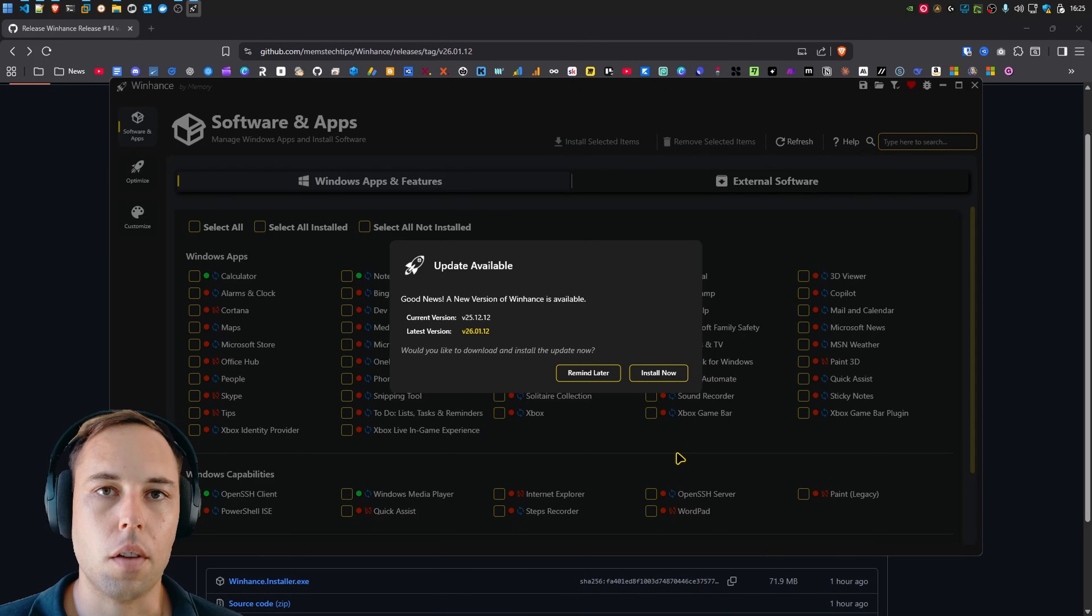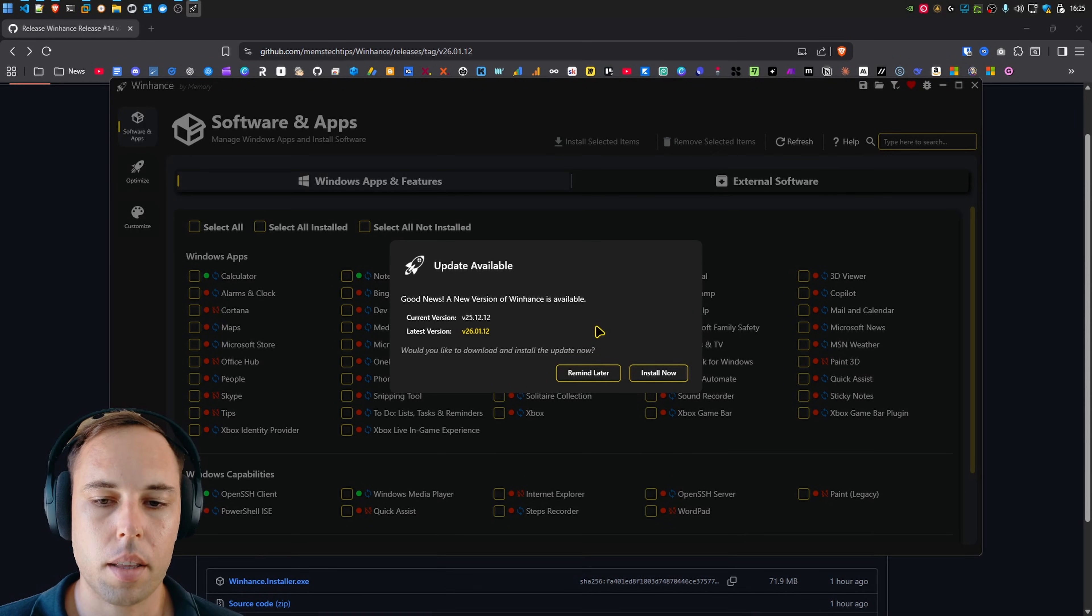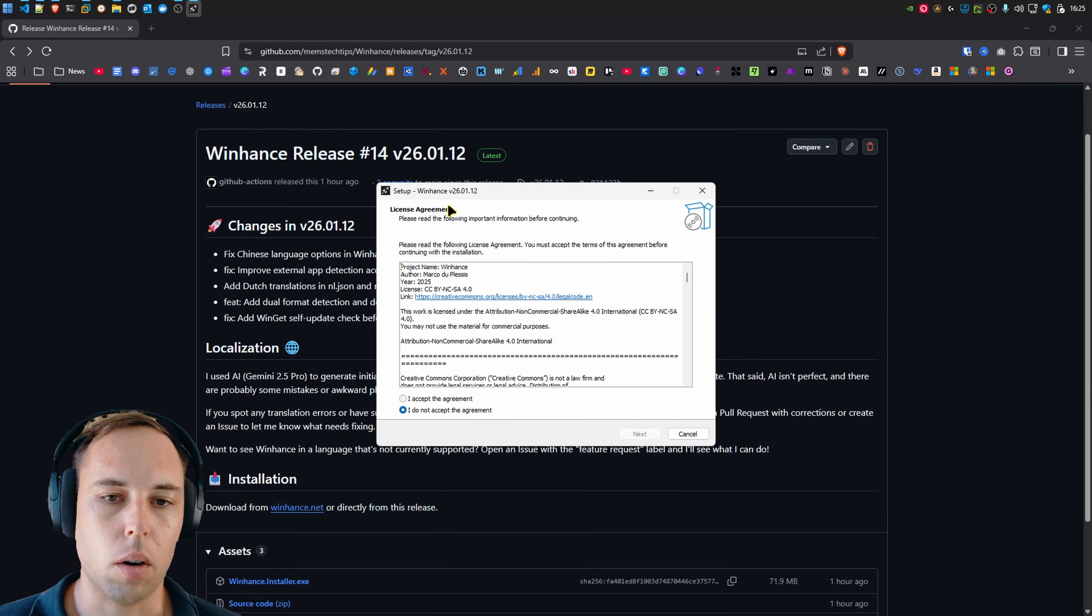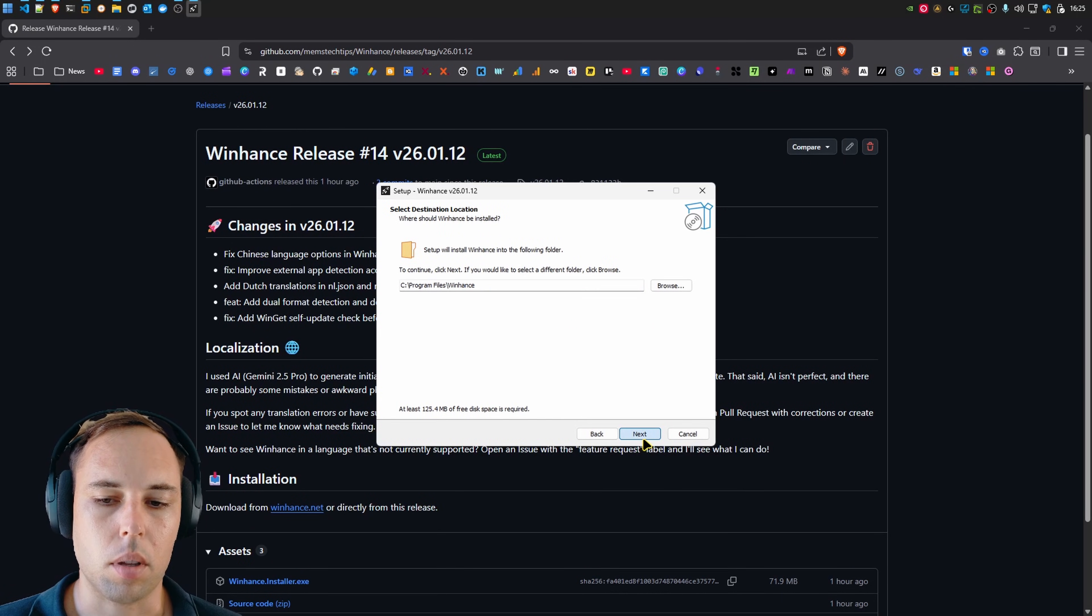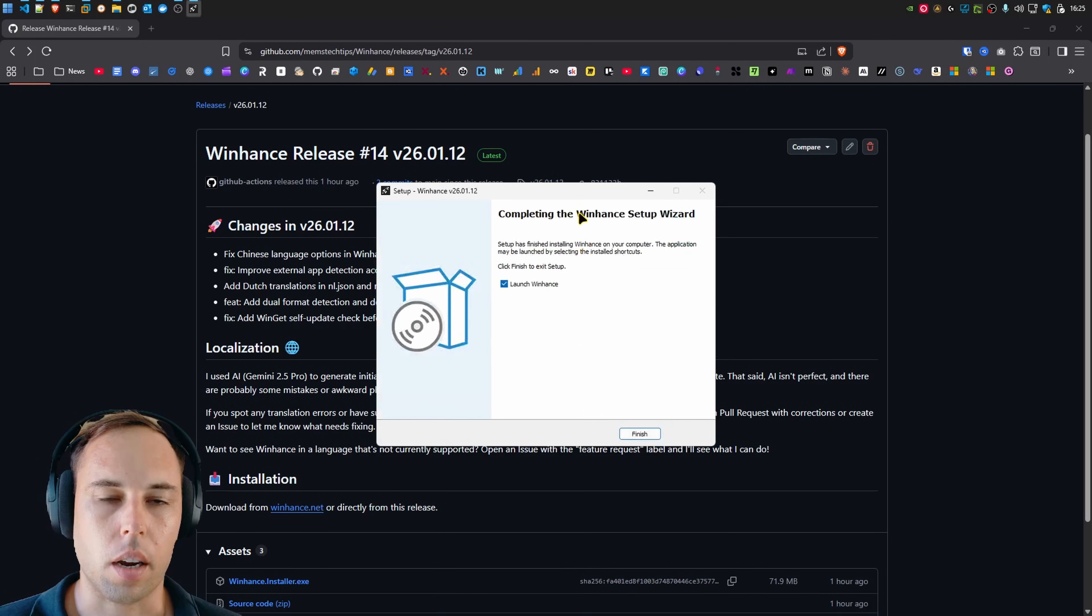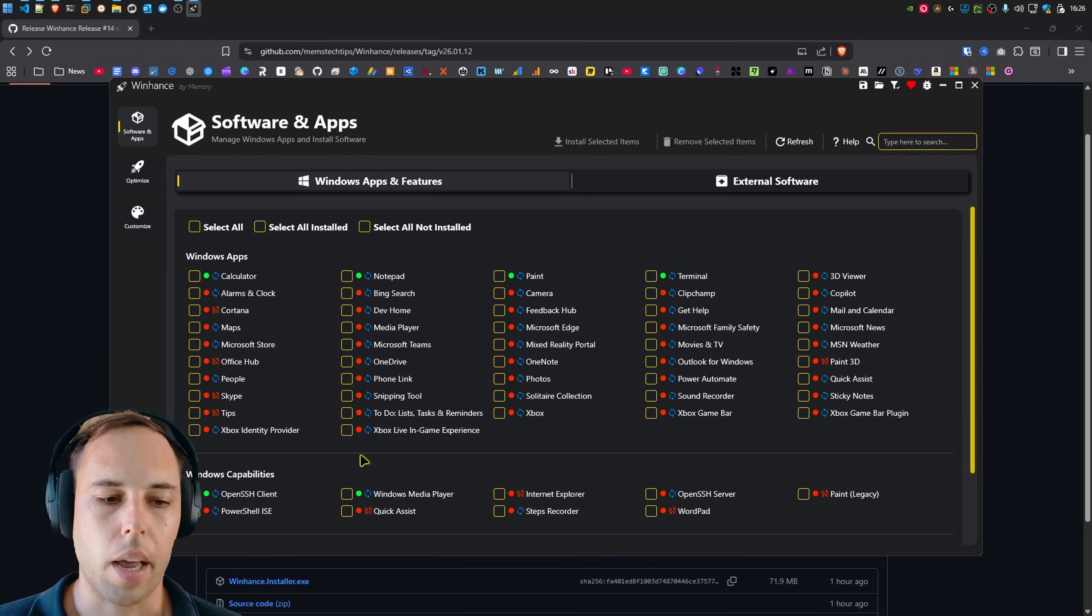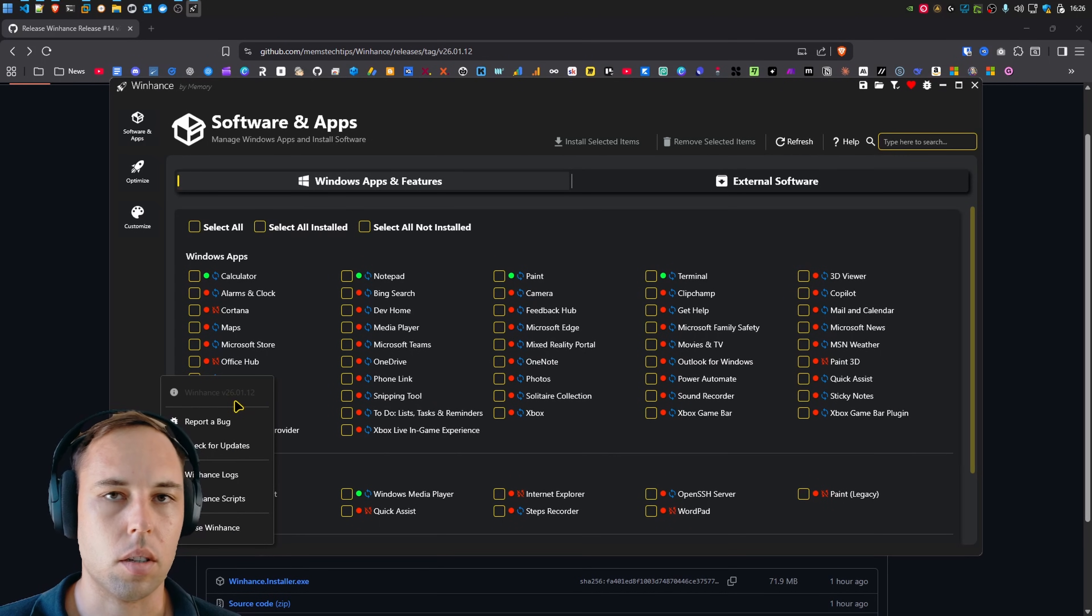So first off, if you already had WinHunts installed, the next time you launch it, you'll see this update notification. And to install the update, you can just click on install now. It'll download the latest version, then launch it like you can see here. You can just accept the terms and do a normal installation just like I'm doing now. It's going to relaunch WinHunts now on the latest version. And that is now, like I said, version 26.01.12.